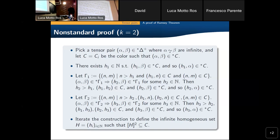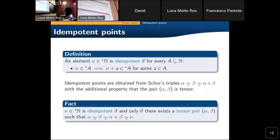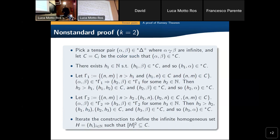Tensor pairs are exactly what is needed to produce infinite sequences. They are the right tool to jump from finite to infinite configurations. In fact, these pairs correspond to taking a non-principal ultrafilter and considering the tensor product U cross U — this is just a translation of a well-known proof by means of ultrafilters in this context.